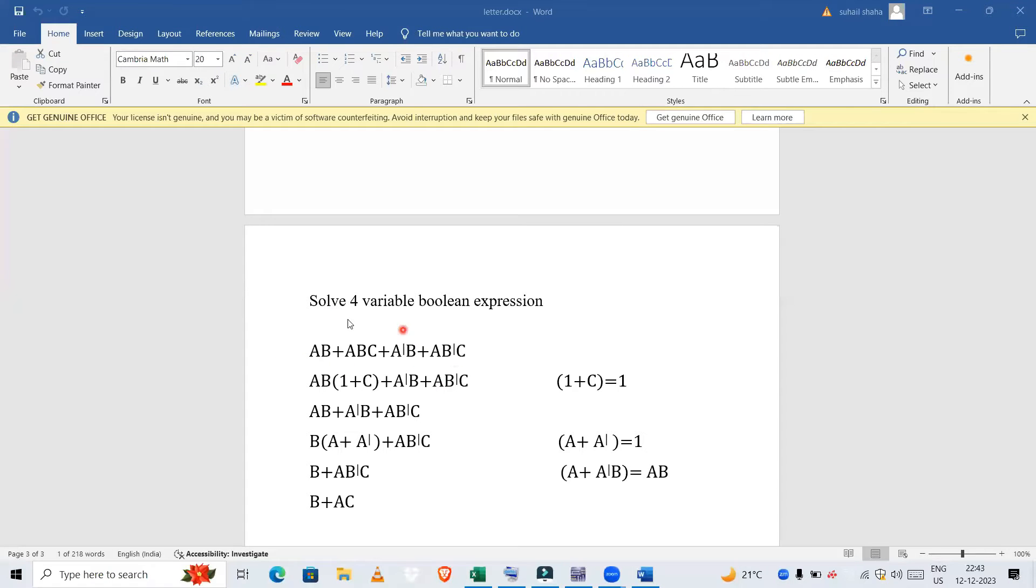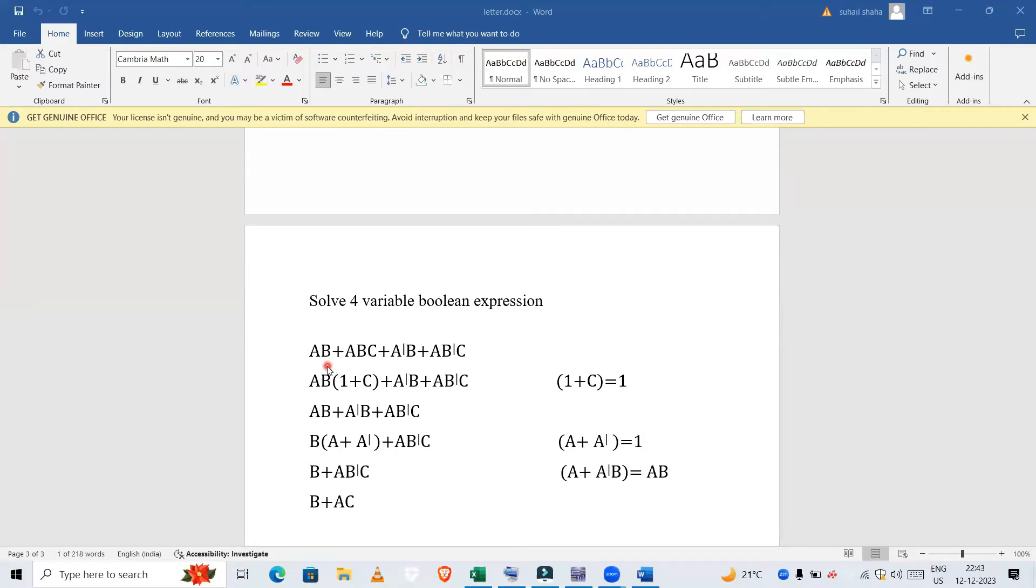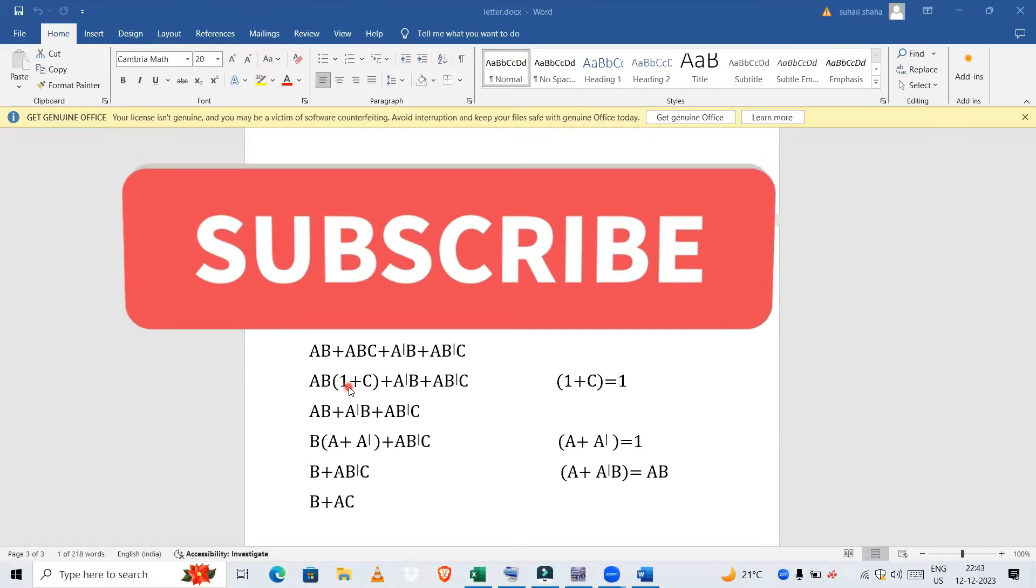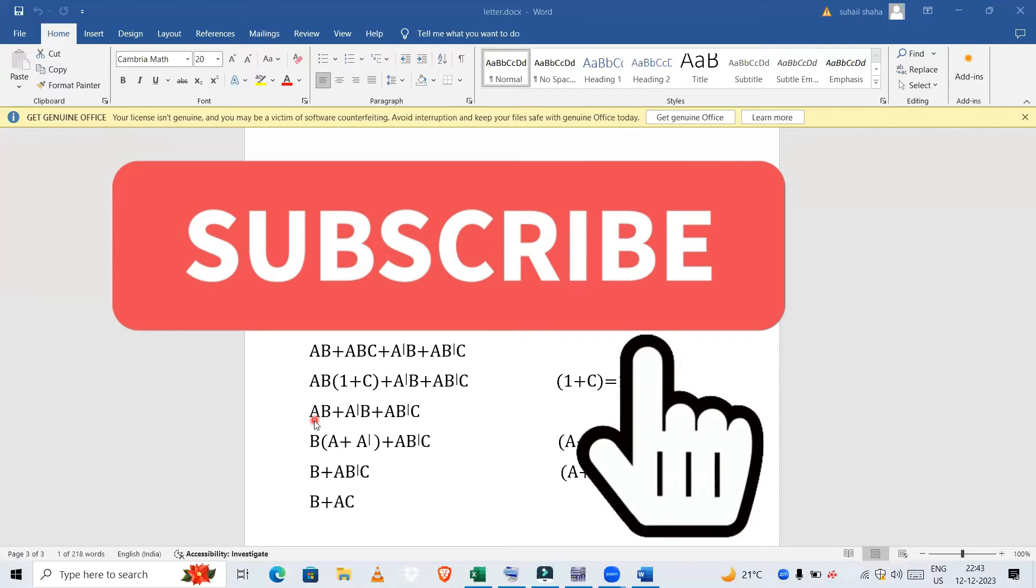Here as we can see in these two expressions, AB is common. If we take AB out, it remains as 1 + C. AB times (1 + C), we know that AB times (1 + C) is nothing but 1, and AB times 1 is nothing but AB. So this expression we have reduced to AB.